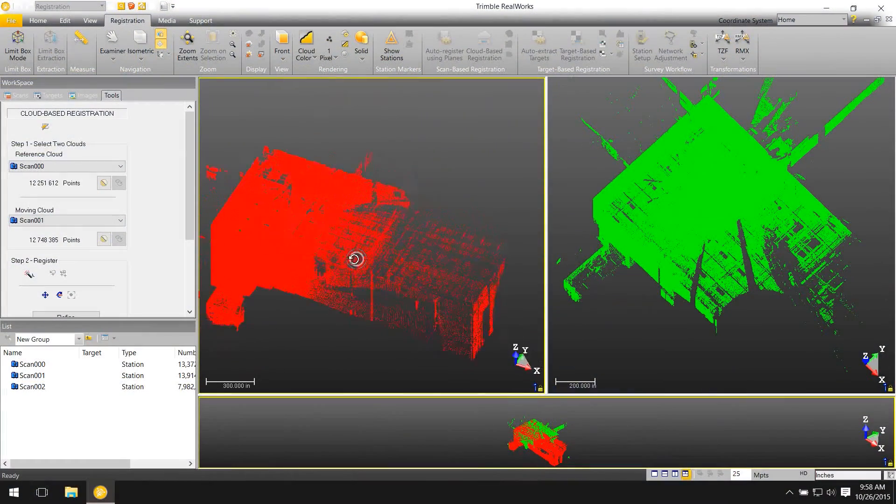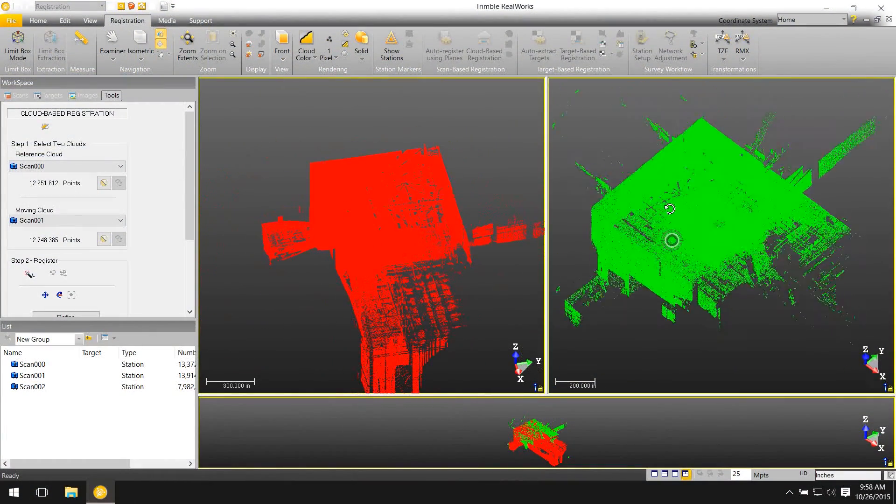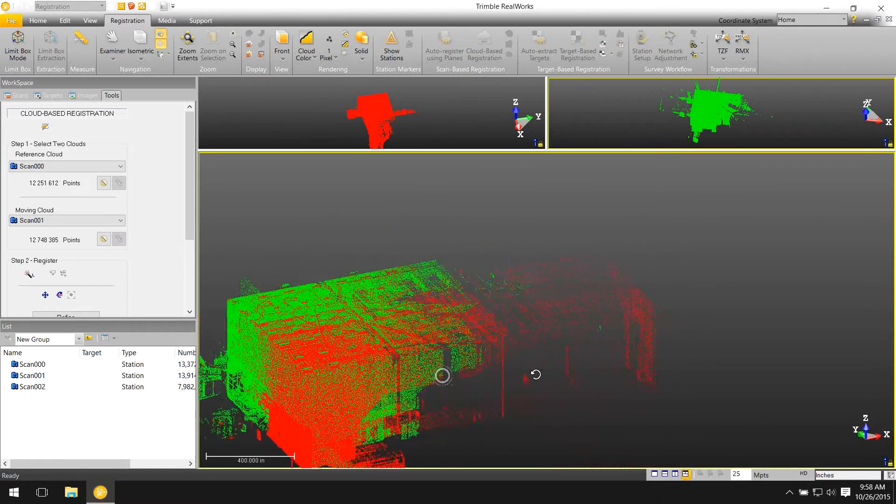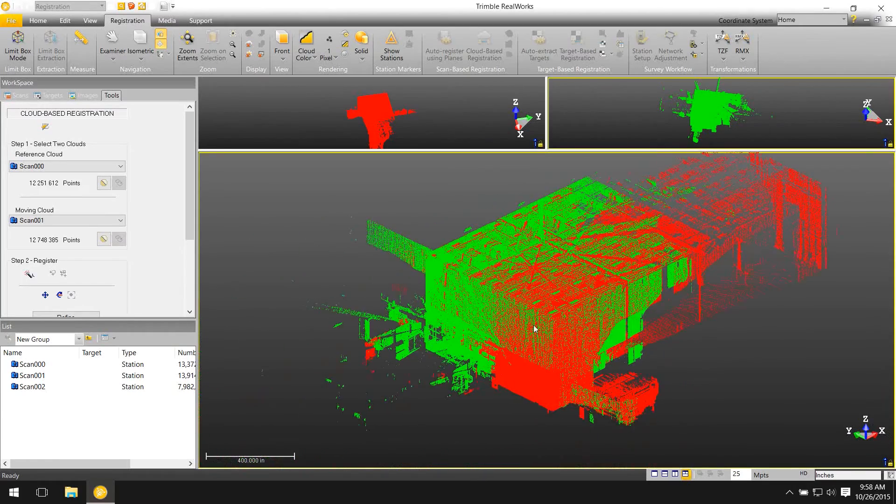If you're in more of a greenfield site and don't have a lot of structures or walls around, that's when we come back to cloud-based registration — a common method that's been around for quite some time. In the past, we would use the overlap in the point cloud, pick out three common points, and then the software would stitch it together. Today, we've automated that process: you just click a button, and Trimble RealWorks looks at the overlap in the point clouds, decides what's a good fit, and puts it all together.